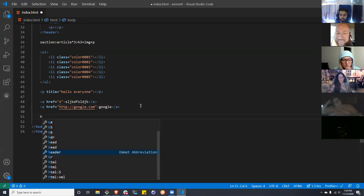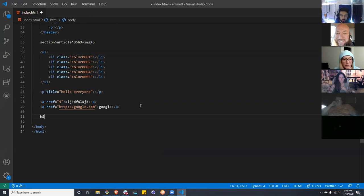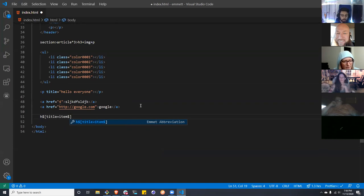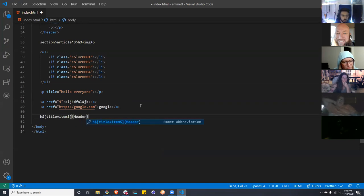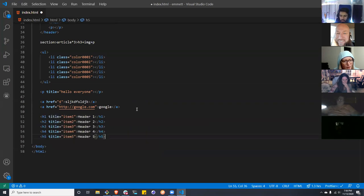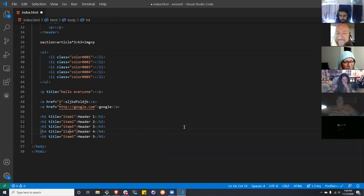Let's say we want headers of increasing number — H1, H2, H3 — and we want the text to match. We can write: h${item $}{header $}*5. Notice: H1 item one header one, H2 two two two. Wherever you put the dollar sign, it gives you an incrementing number. Sometimes that'll be really handy; sometimes it will be a complete pain. More dollar signs means more digits in your number.